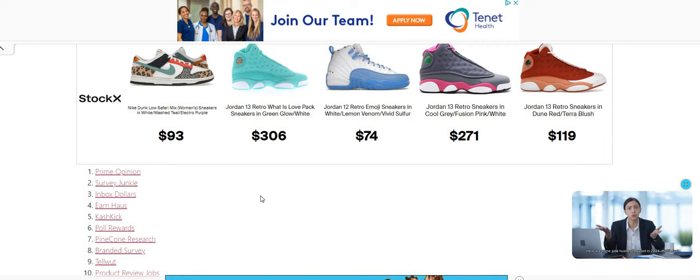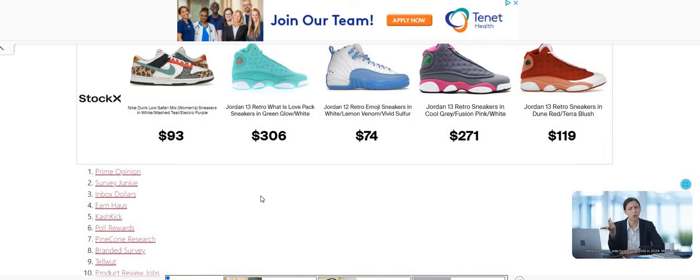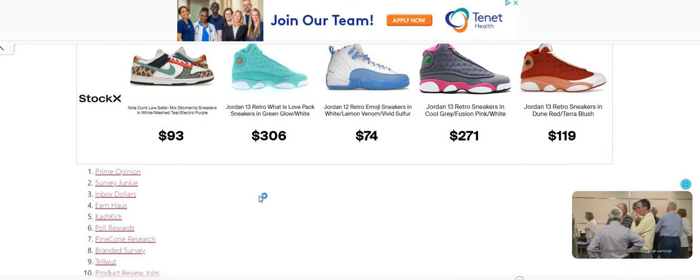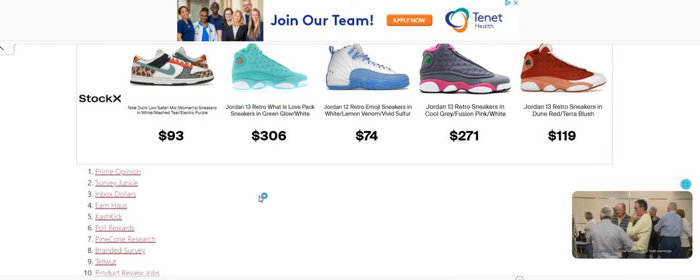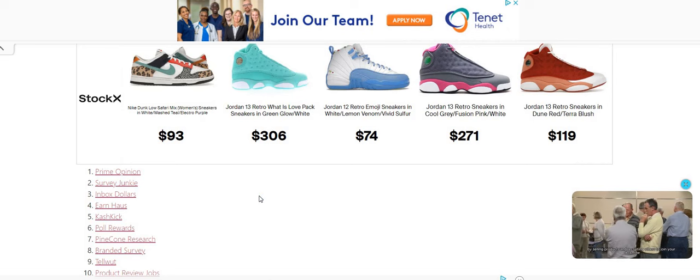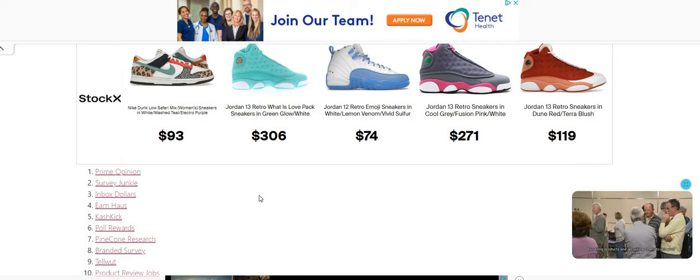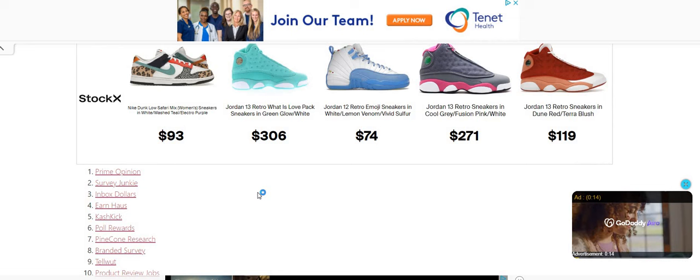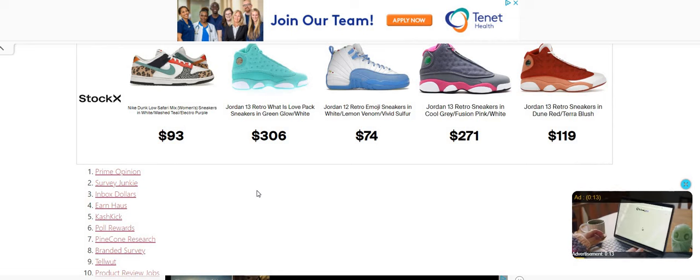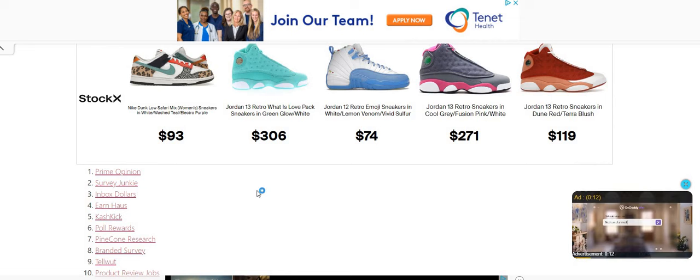Inbox Dollars, this is my favorite one because you can see your money in real time. They don't do the point system. A lot of these companies do the point system, but Inbox Dollars is one that I know for a fact does not do the point system. So if you play a game, if you take a survey, you can see the money in real time.